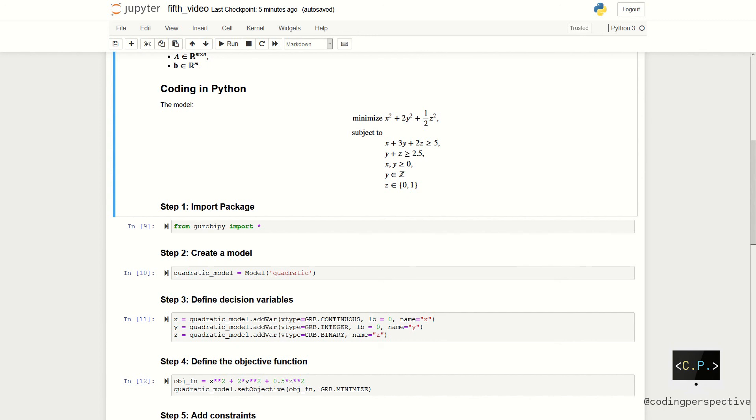Next, we will define our decision variables where x is a continuous decision variable with a lower bound 0. Y is an integer decision variable with, again, a lower bound 0. And last, z is a binary decision variable.